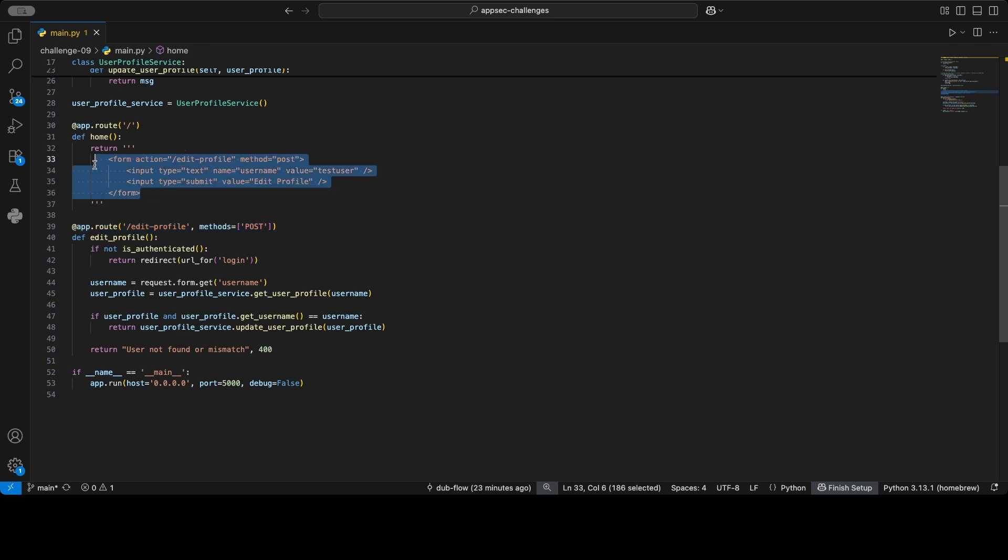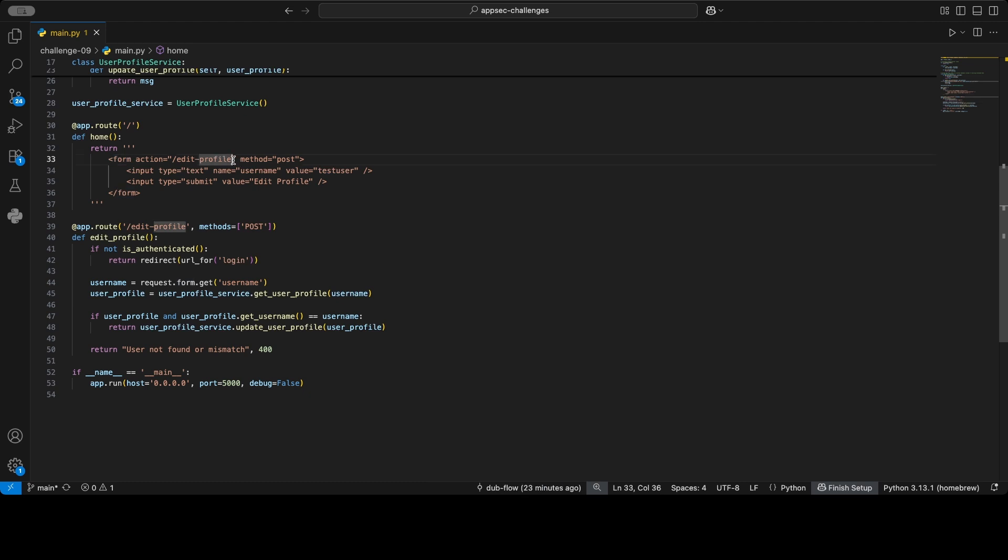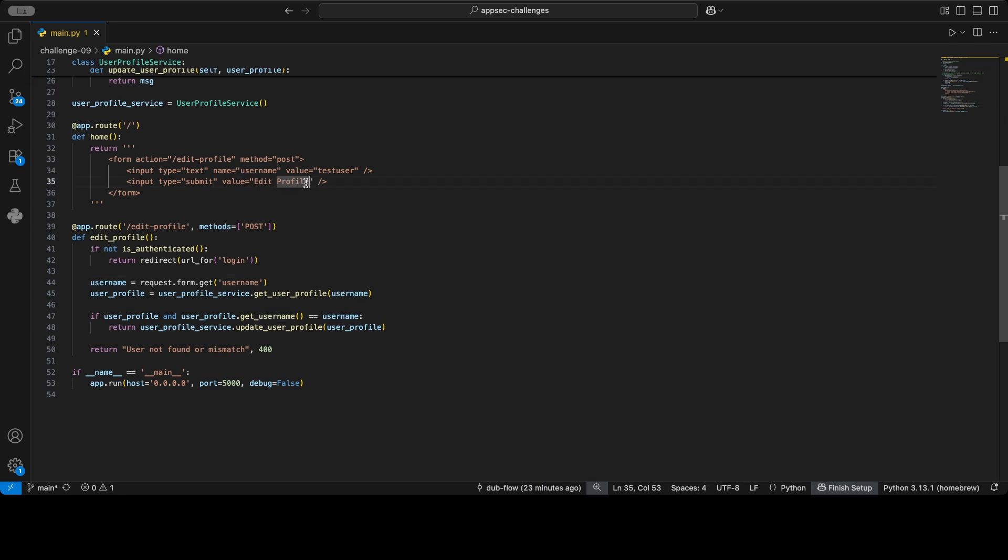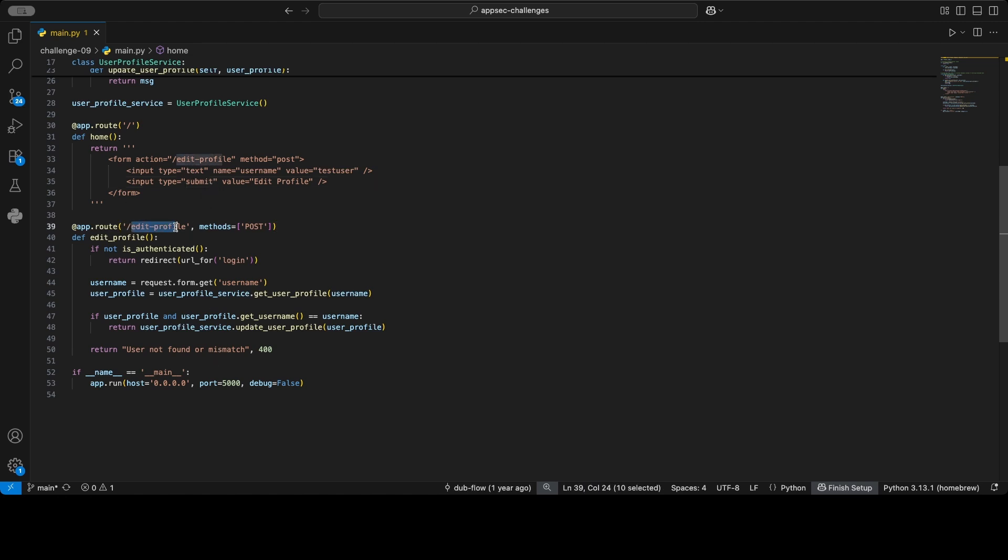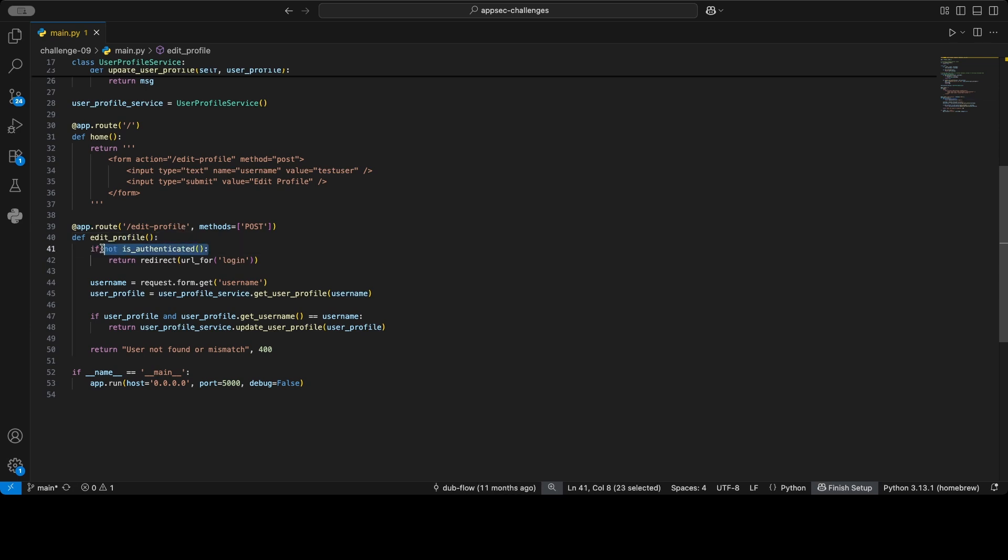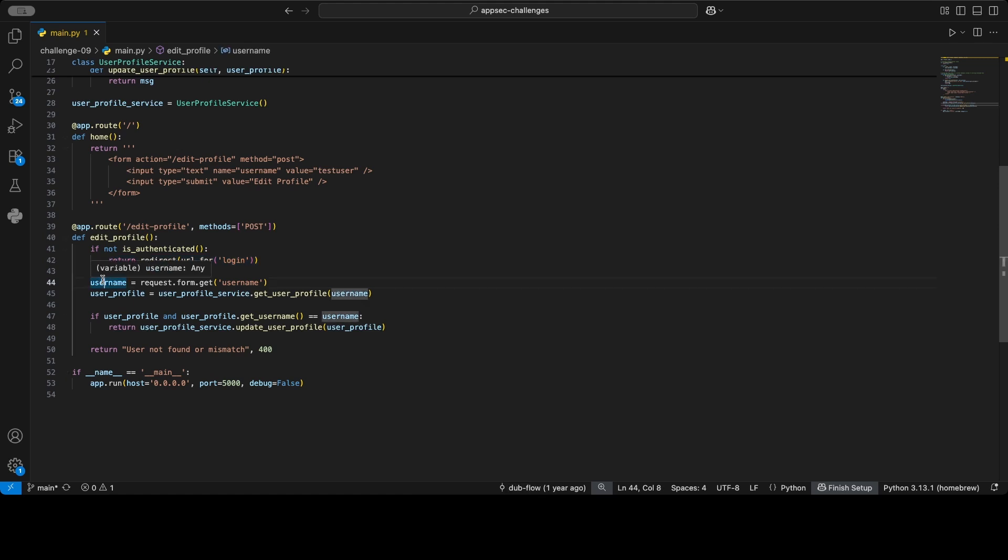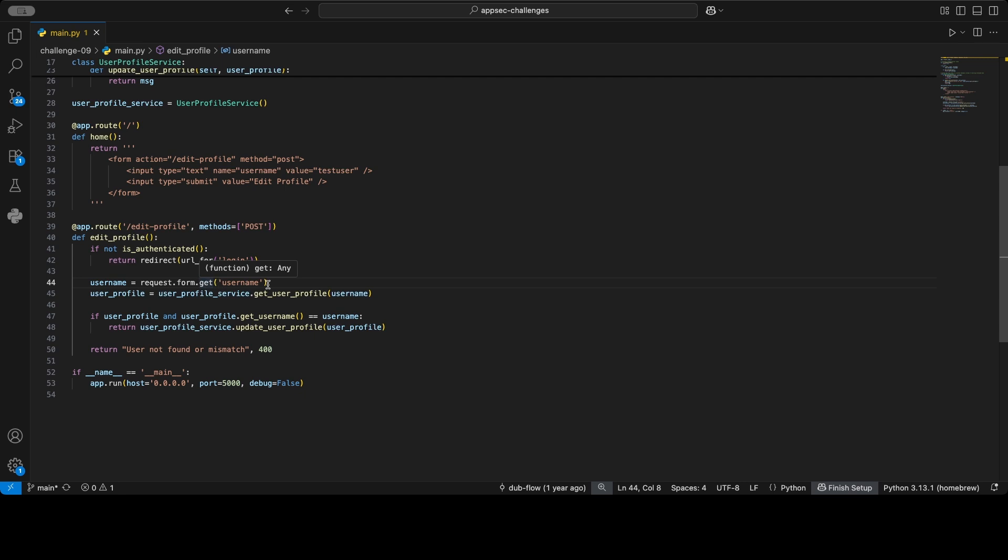What's going on here looks like it's some sort of an HTML form, and it talks to edit profile and provides the username property and then the edit profile submit button. So looks like that's an HTML form to talk to the edit profile route. And then in edit profile, we first check if the user is authenticated, and if not, we redirect to the login page. And if the user is authenticated, we first get the username from the request, and this is always something that's very interesting for me.